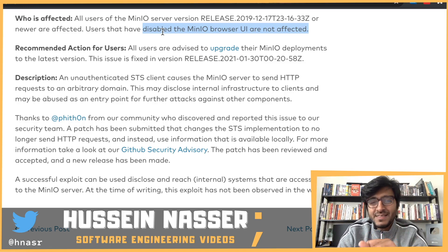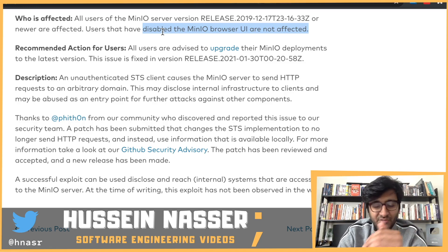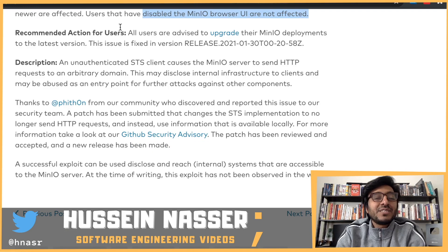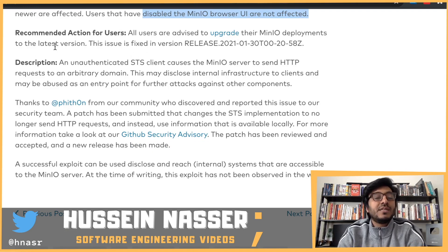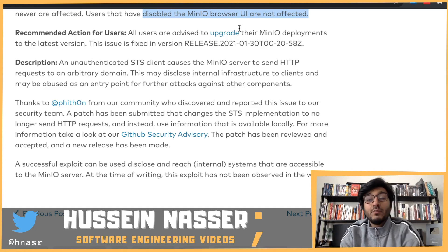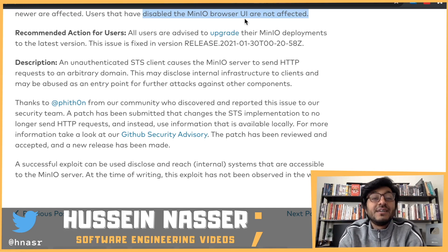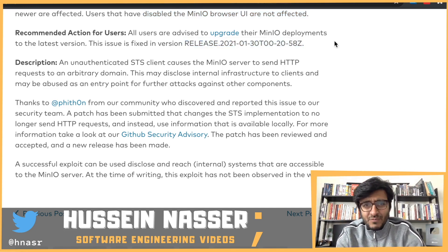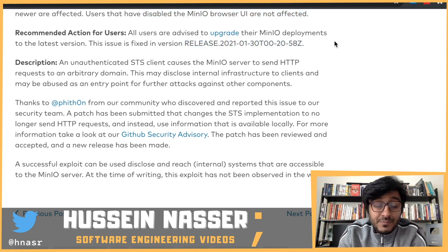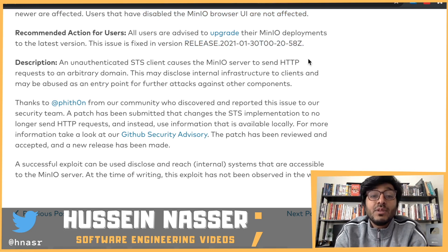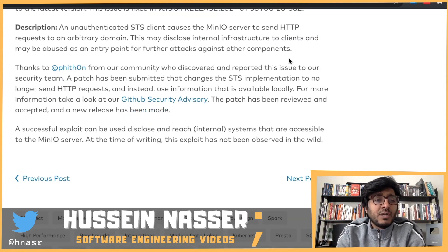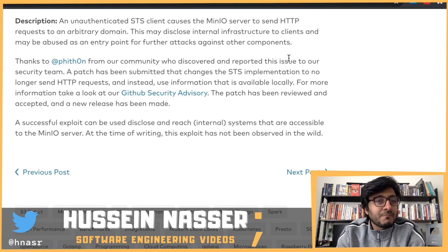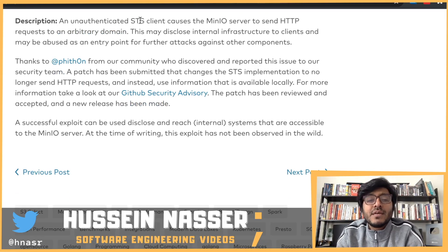I always said that more features equal more security holes. The recommended action: all users are advised to upgrade to the latest min.io deployment or disable the browser. If upgrading isn't possible at this moment, you can disable the min.io browser. Now let's get to the description of what actually happened.